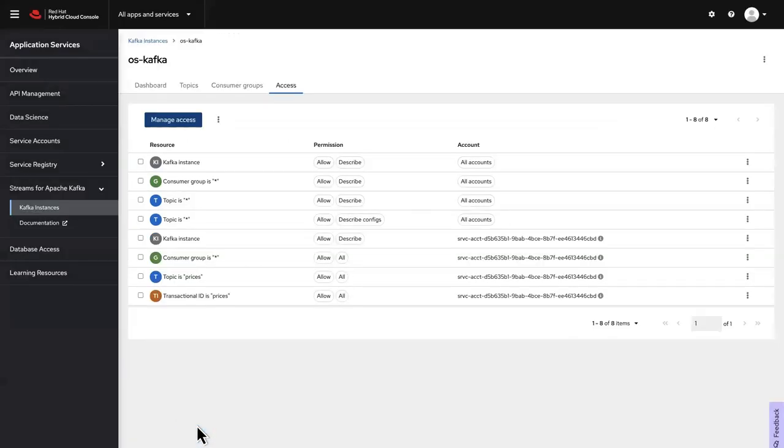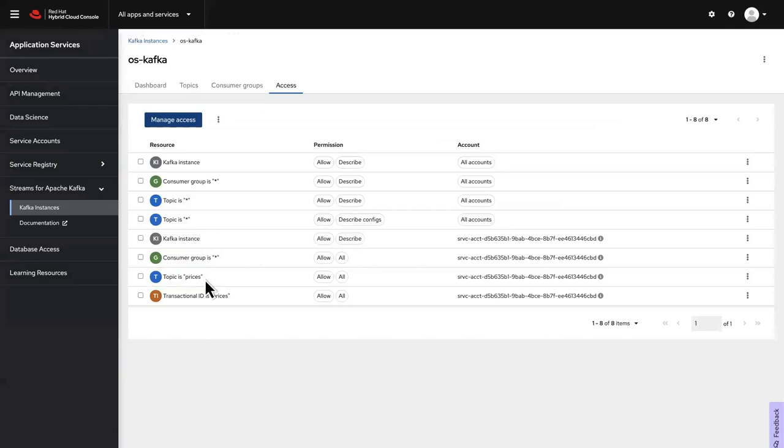At this point, you've created a Kafka instance and a Prices topic, and you've configured access for the service account you created. Now you're ready to run the Java Prices application.